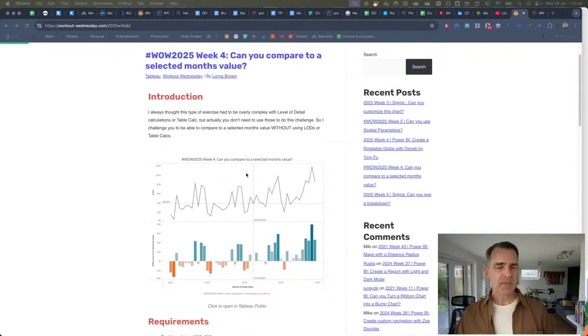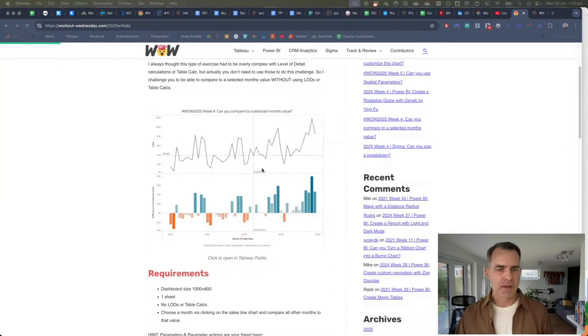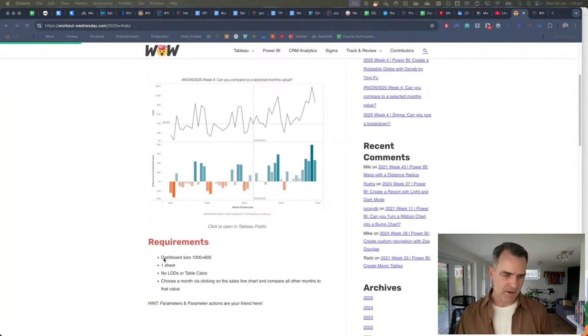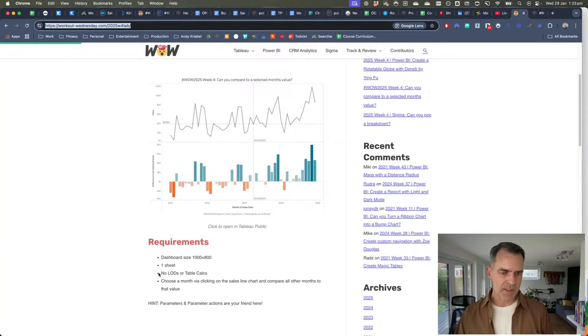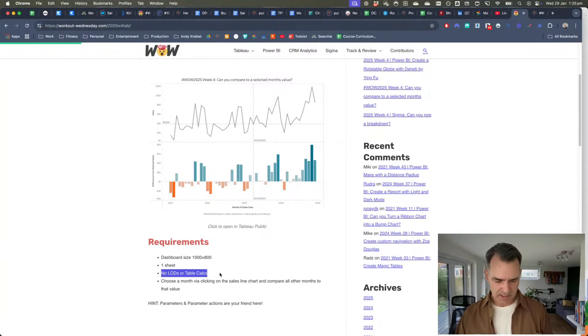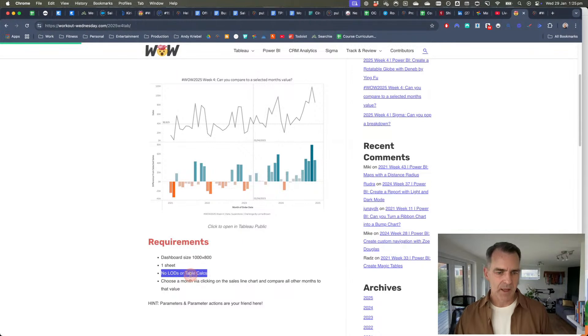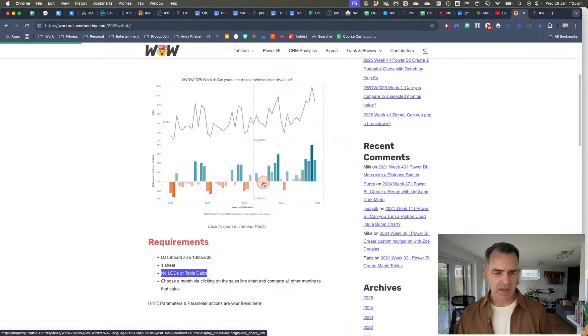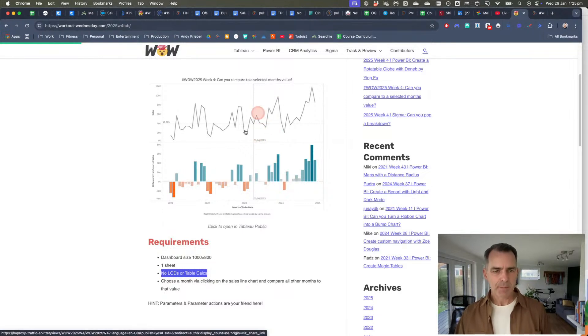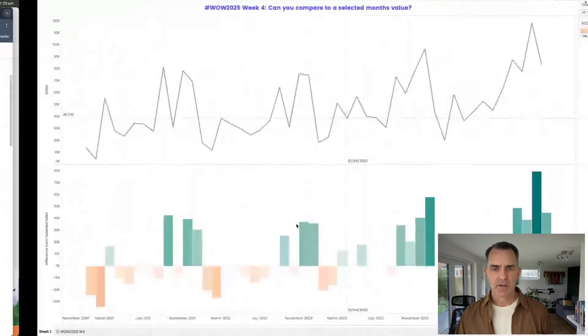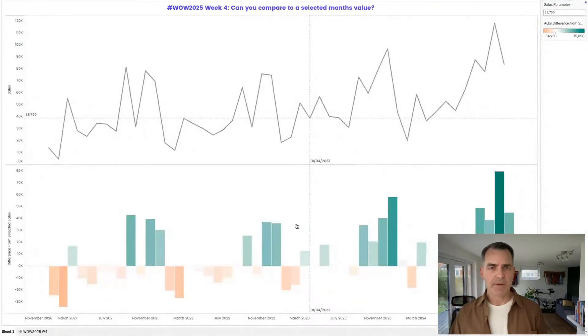We want to be able to compare it to a selected month. We've got some requirements here. The big thing is no LODs and no table calcs - that's going to throw a lot of people off. We want to be able to click on a month and it will update the sales line. We've got the reference lines, and the chart at the bottom will be a comparison to whatever that value is. So let's look at the solution here. This is mine.